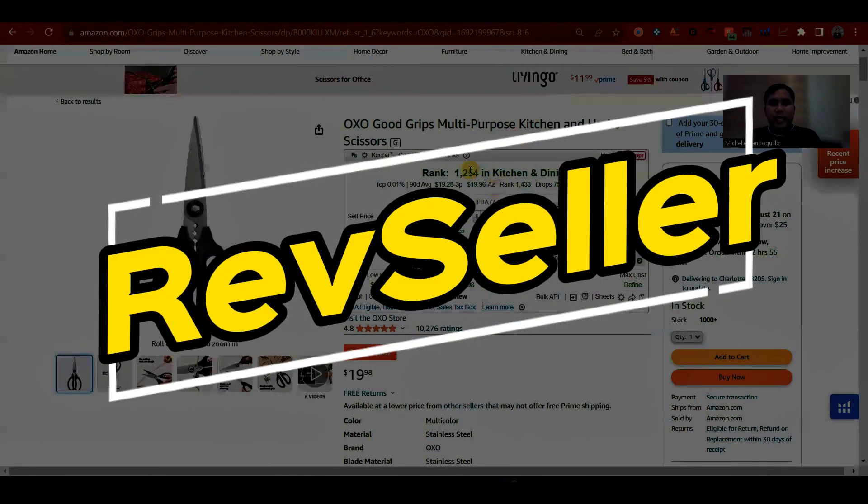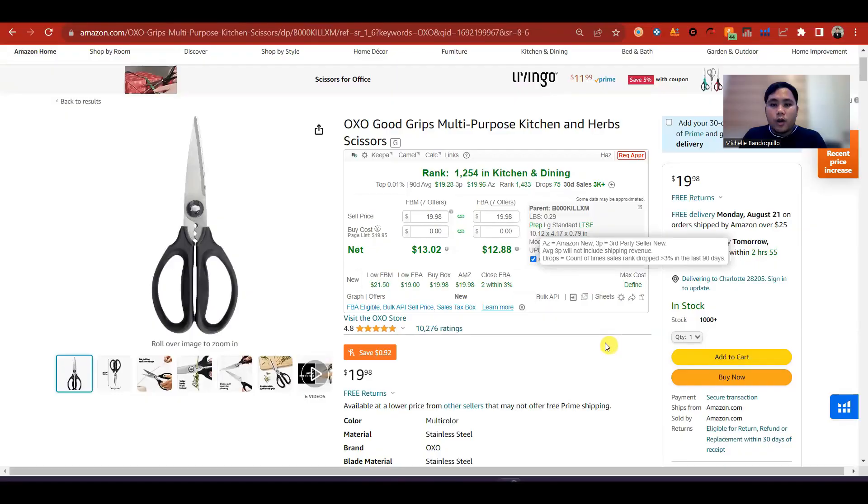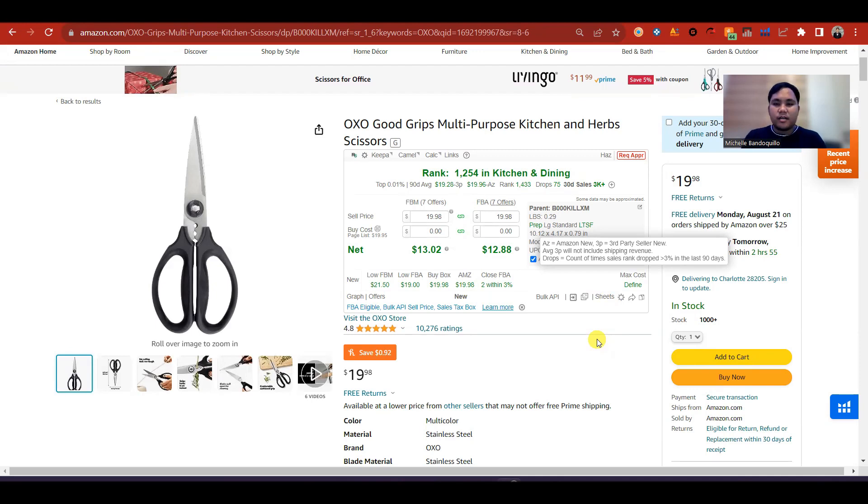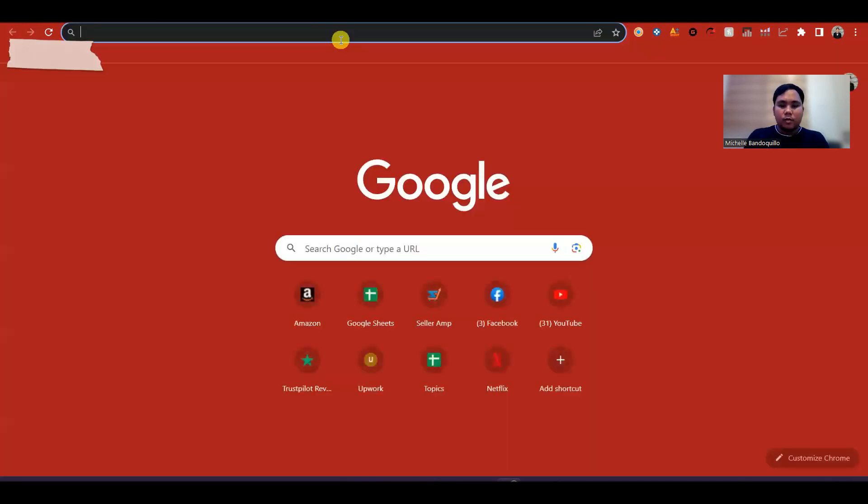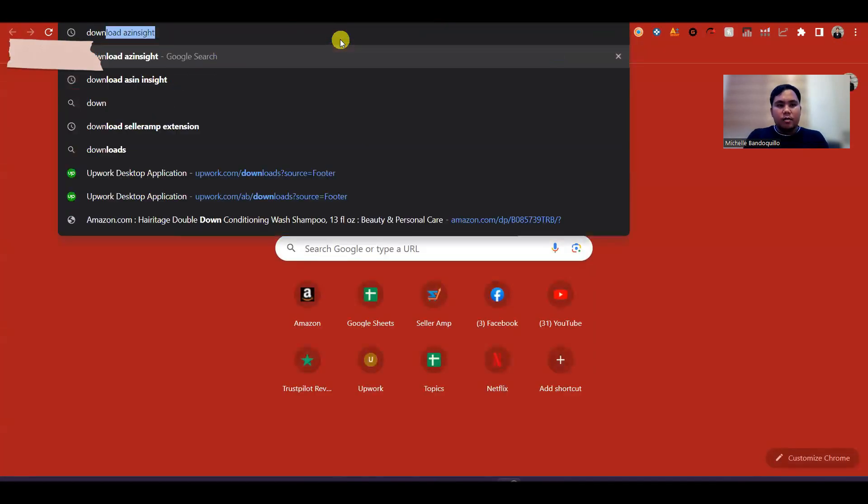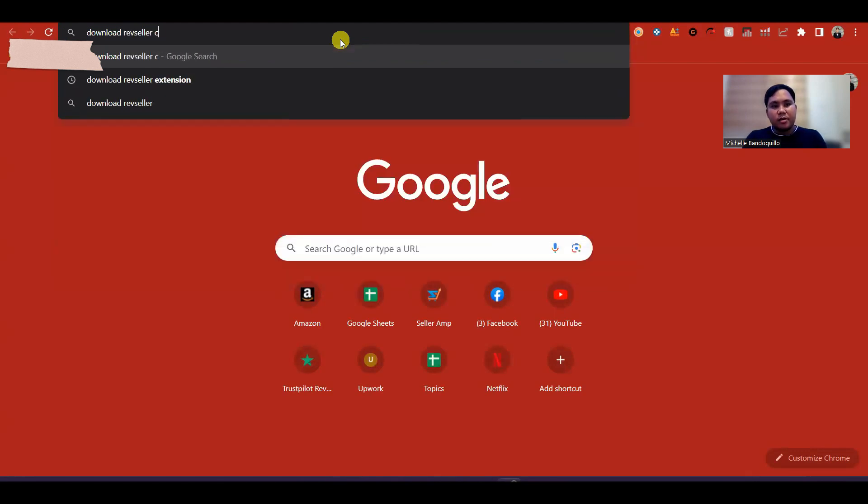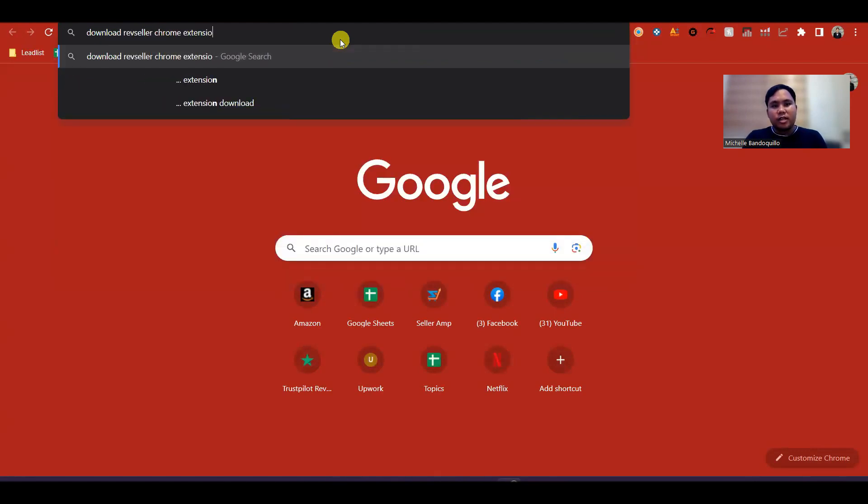This time is RevSeller. What are the features or the data or the numbers that we can see on RevSeller? First, let's download RevSeller first. Let's go to Google, then download RevSeller Chrome extension.